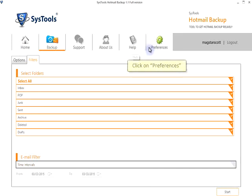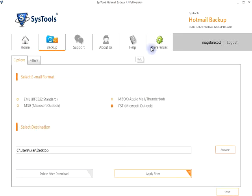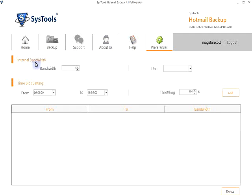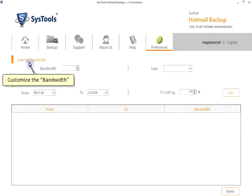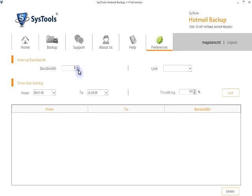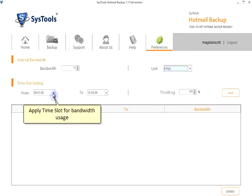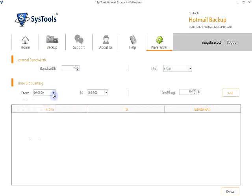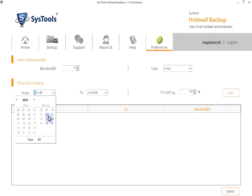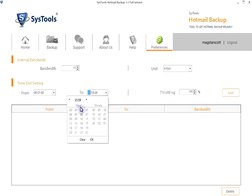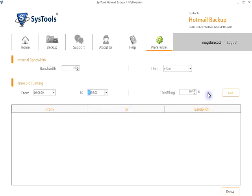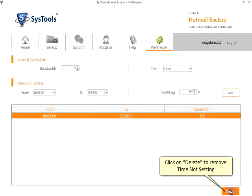Click on Preferences. Customize the bandwidth. Apply time slot for bandwidth usage. Click on Delete to remove time slot setting.